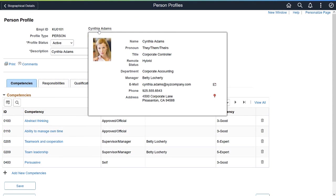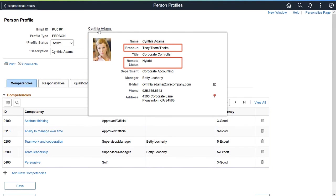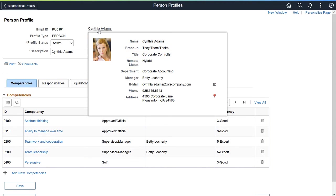Like the Fluid Employee header configuration, the classic pages now include the pronoun and remote status fields in the mouse over pop-up page. This completes the Configurable Fluid Header Display feature description.